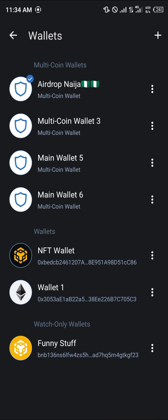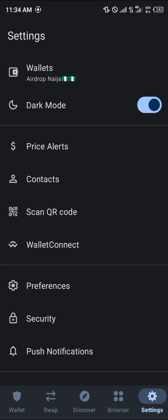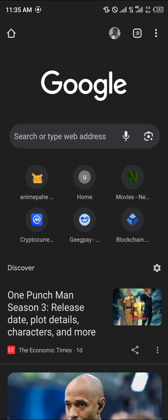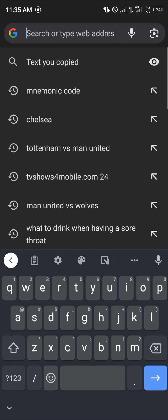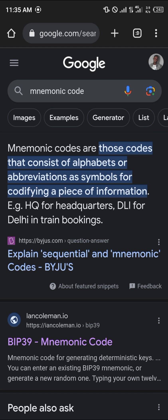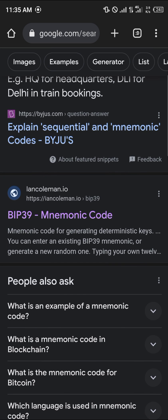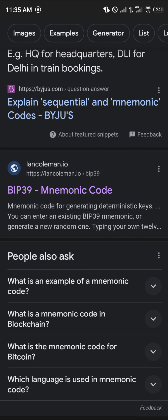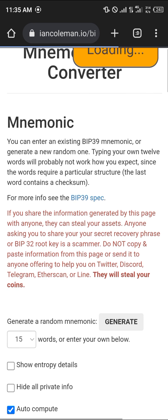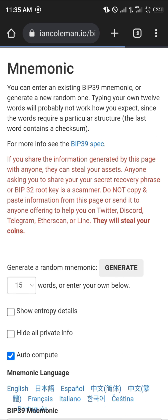Once you've gotten your secret phrase copied, your next step — which is generating the private key — is to minimize and open up your browser. Once your browser is open, simply search for 'mnemonic code' and scroll to find the BIP39 mnemonic code website.